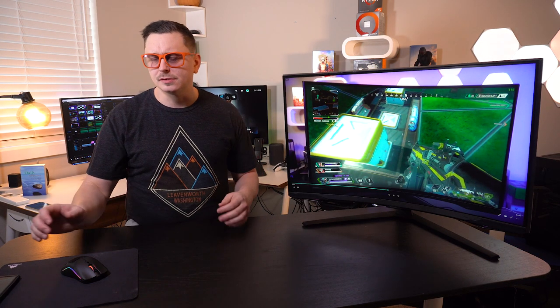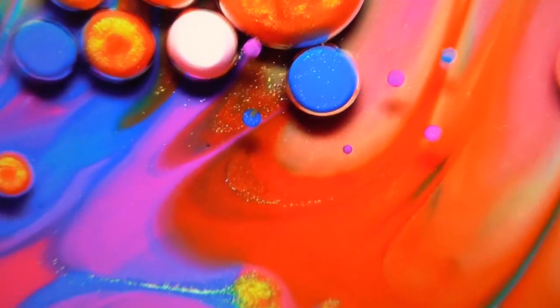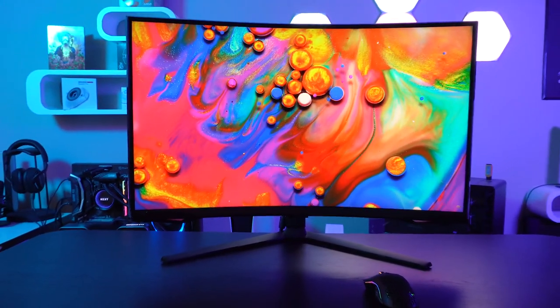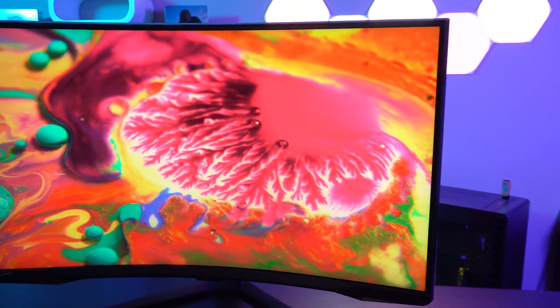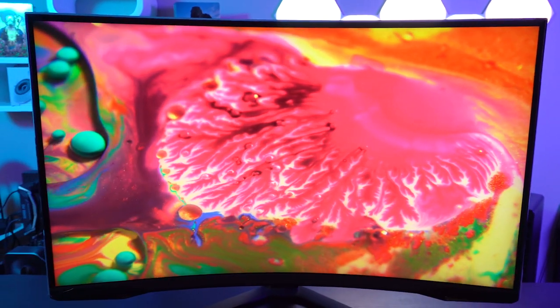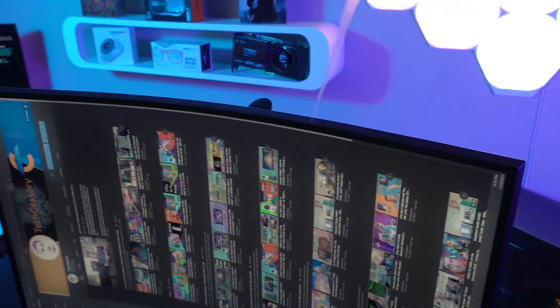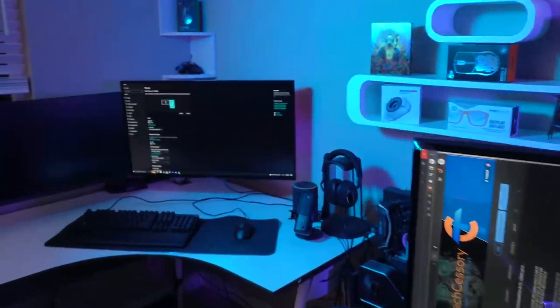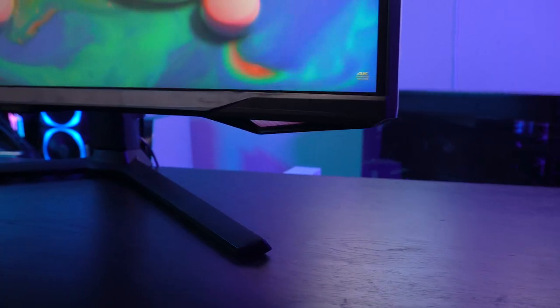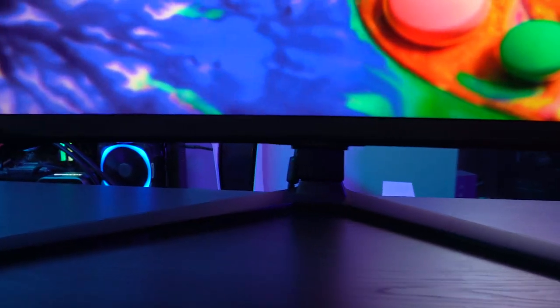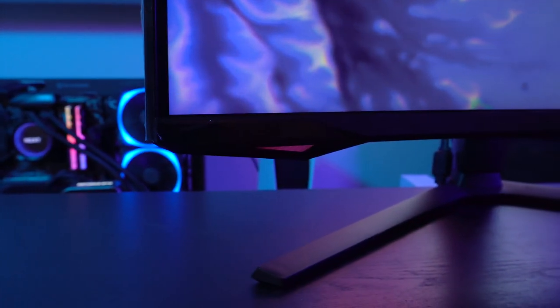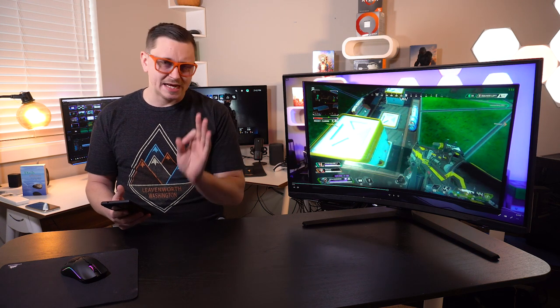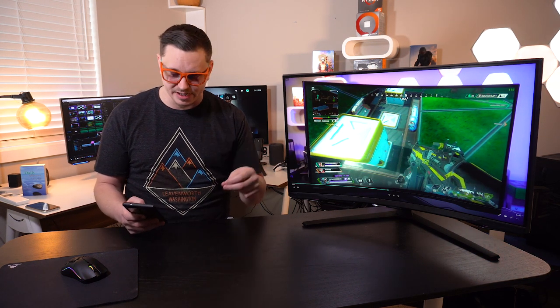Of course to the left of me, this is the Samsung Neo G7 specifically in a 32-inch variety. This bad mamma jamma is a 4K 165 hertz quantum dot mini LED HDR 2000 curved gaming monitor. And just in case you didn't know, here's some specs to help you soak it in on how beautiful this monitor can be.